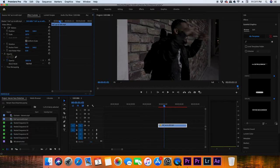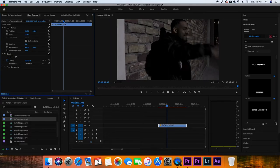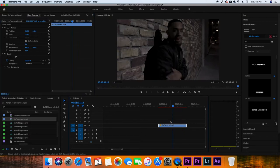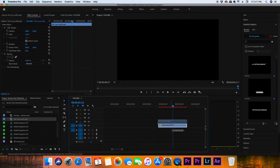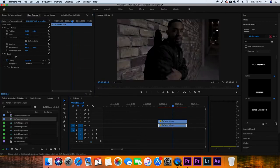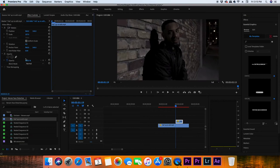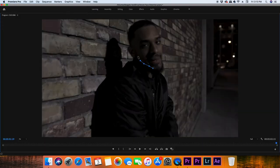So we've got the clip in the timeline and the first thing we're going to do is duplicate the video by holding Command and pressing D and dragging the clip up. Figure out where in the video you want the face to distort, and then you are going to mask out the face in each of those frames on the duplicated layer.